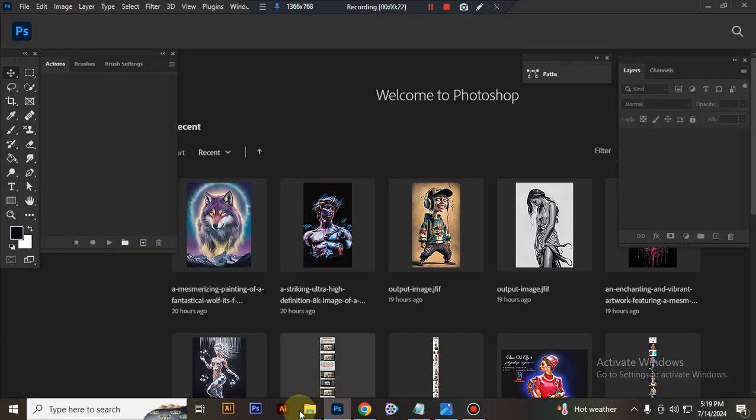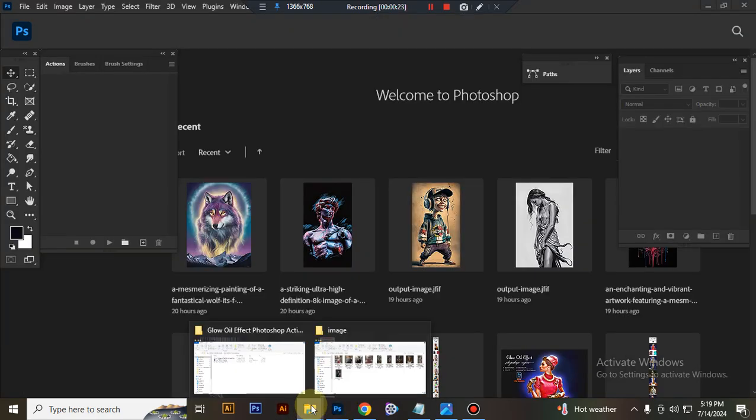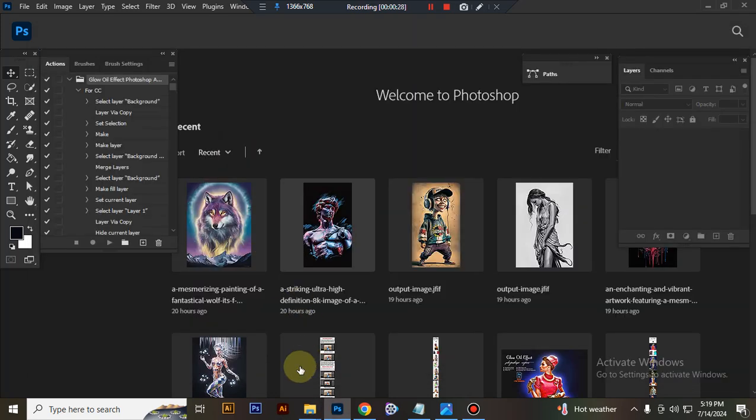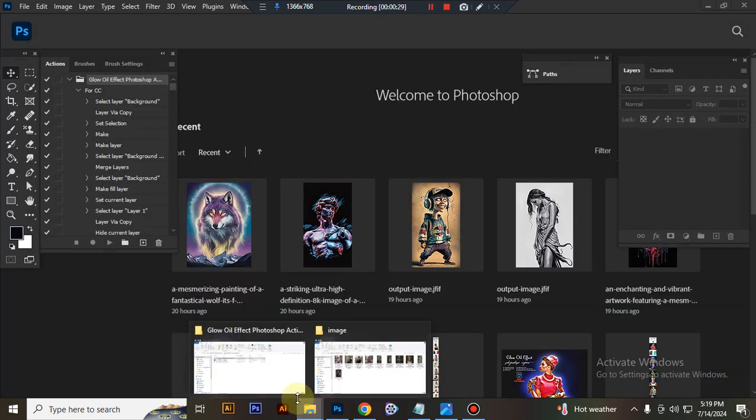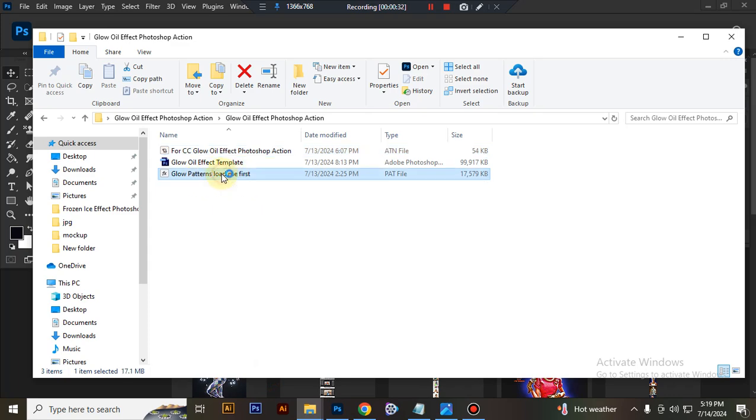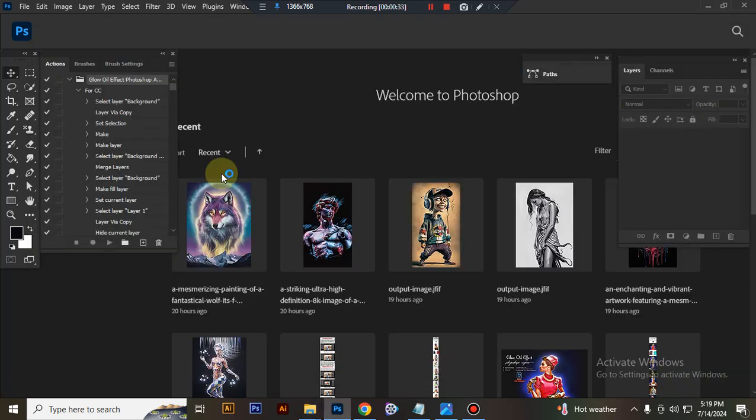First open Photoshop, then load your action file. Select the ATN file and double click, hit load in Photoshop. Then load your pattern file, select and double click, hit load in Photoshop.